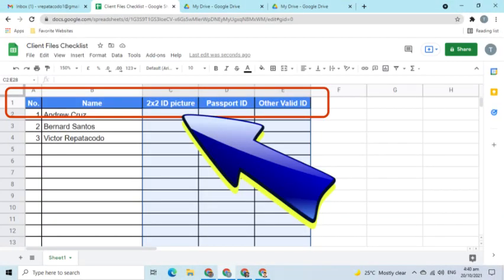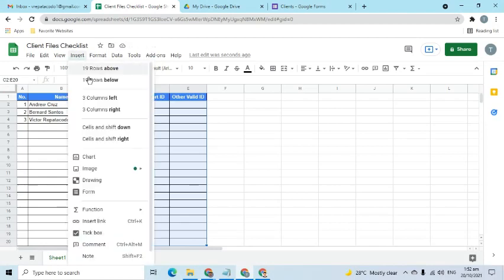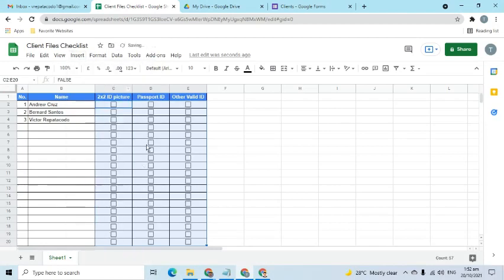While waiting for the response, create a checklist of what we are asking from the clients. For example, use Google Sheets to create a table. Enter the needed items in the table header. Use the checkbox feature that will serve as an indicator whether it has been received or not.